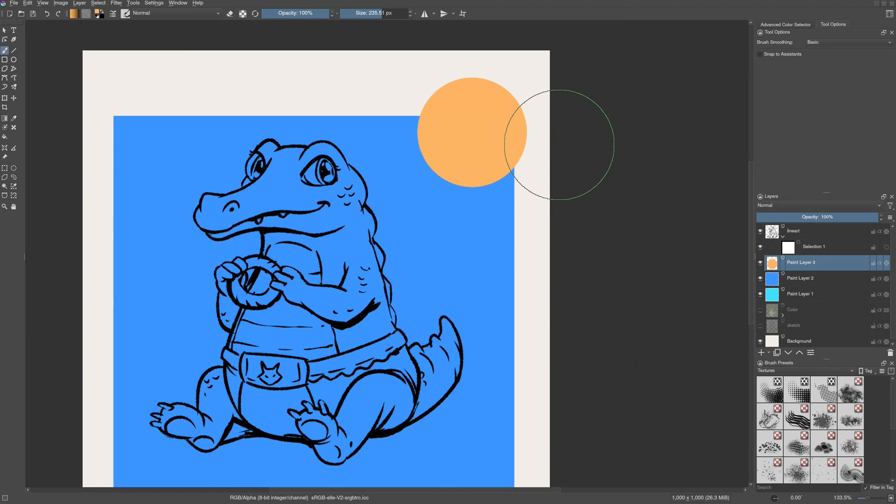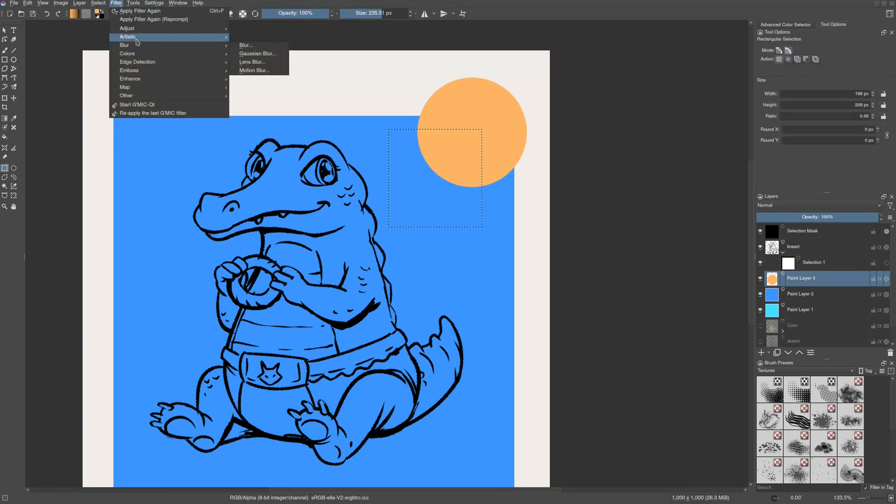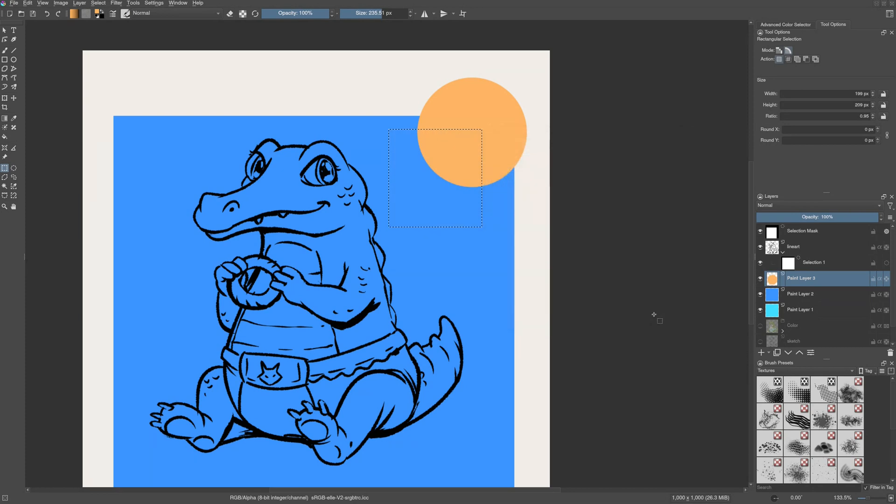Let me show you one more example. If I select only this portion and try to apply a blur filter to it, the filter will be applied to only this part of the layer. So this is how global selection mask works.